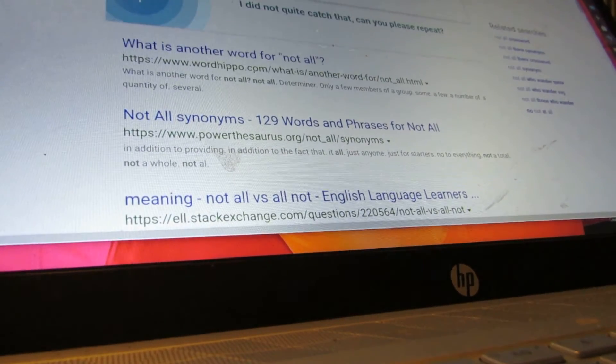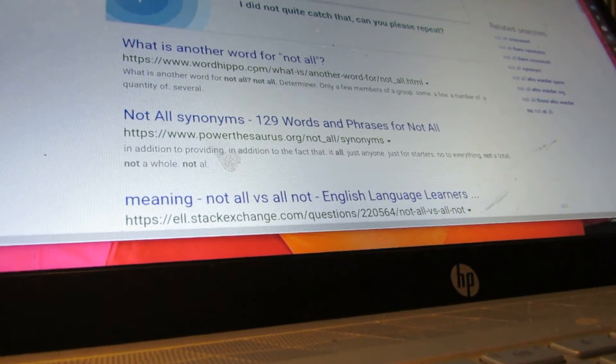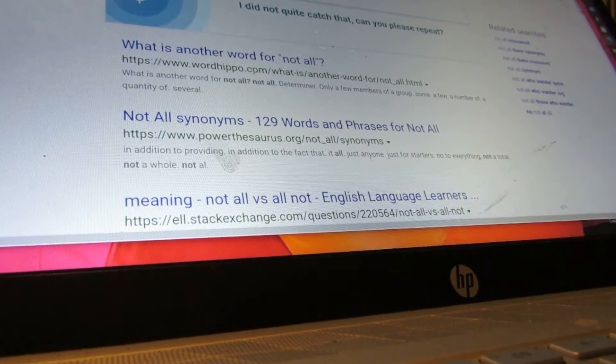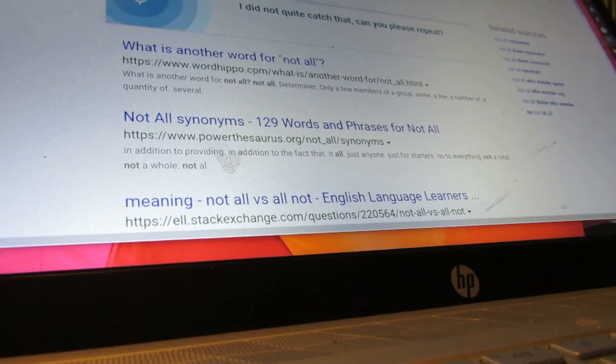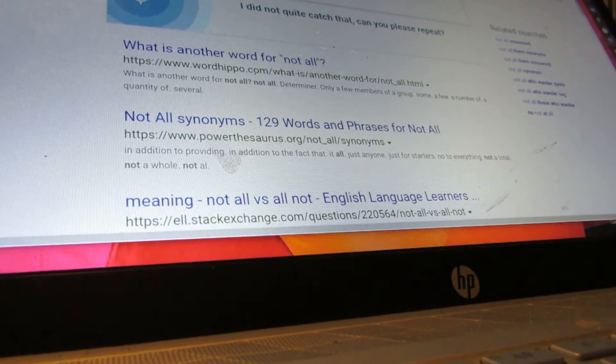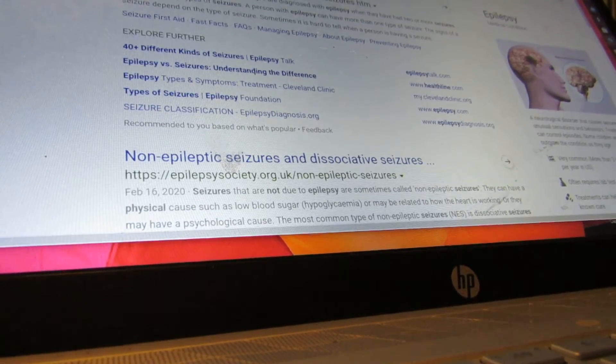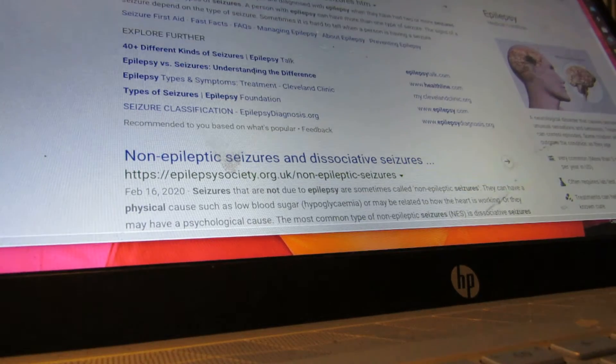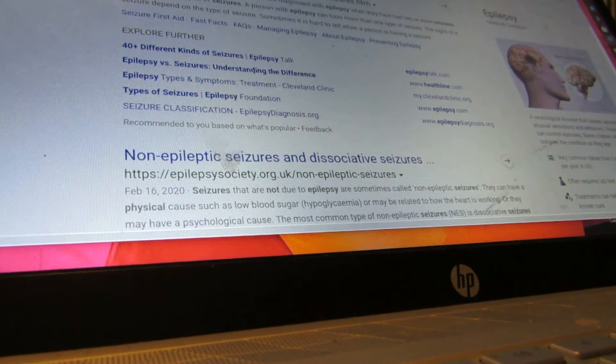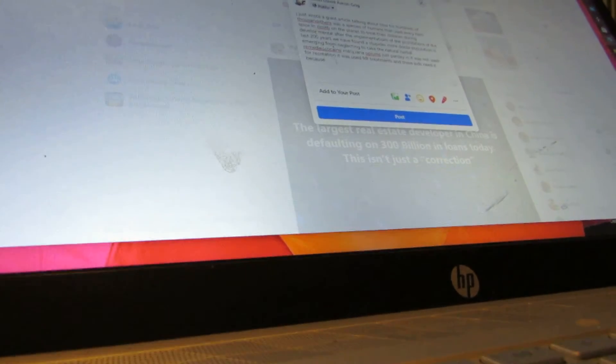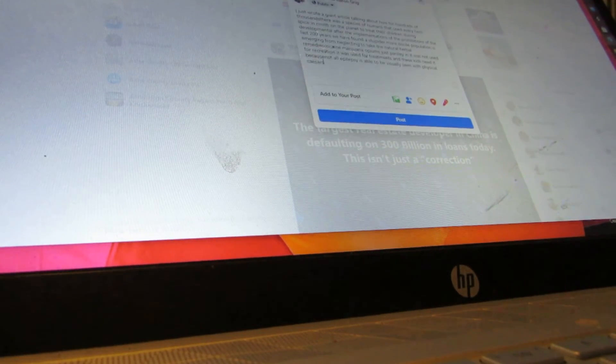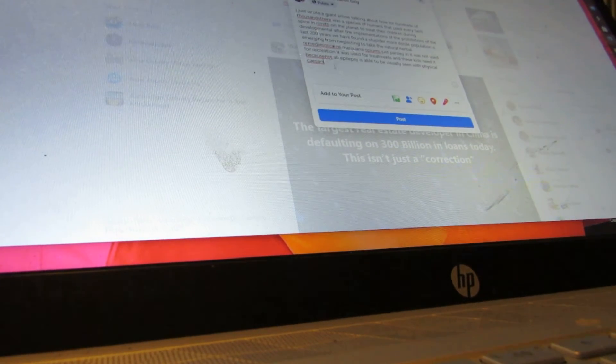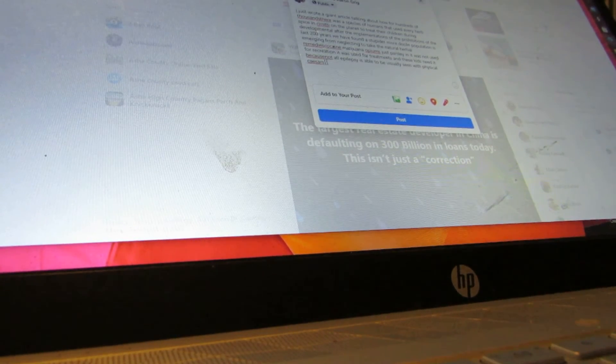Not all epilepsy is able to be visually seen with physical seizures. According to CDC.gov, epilepsy is a disorder of the brain. People are diagnosed with epilepsy when they have had two or more seizures. There are many types of seizures.